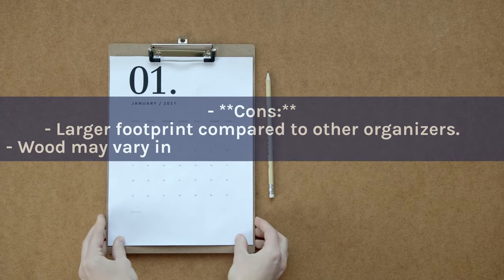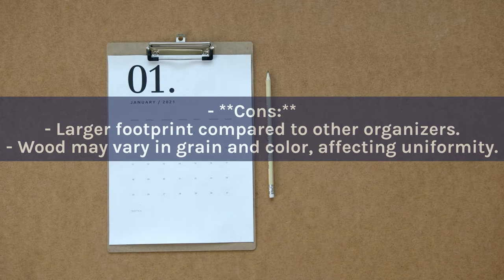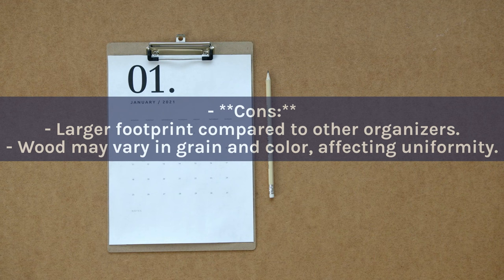Cons: Larger footprint compared to other organizers. Wood may vary in grain and color, affecting uniformity.